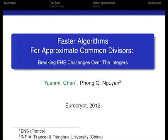Good morning, everybody. I'm very honored to give my presentation today. My talk will be about faster algorithms for approximate common divisors, and it breaks a fully homomorphic encryption challenge over the integers. This is a joint work by my supervisor Feng Yang and myself.